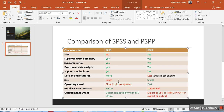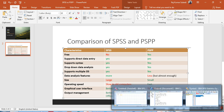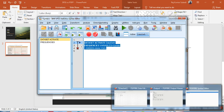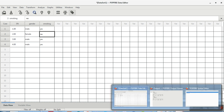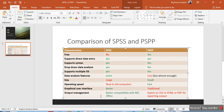Regarding software size, SPSS is very large and requires a lot of disk storage, while PSPP requires much less. The operating speed of SPSS is slow on older computers, but PSPP is fast. For graphical user interface, SPSS looks better — the menus, colors, and overall appearance are more polished. PSPP has a classical, old-fashioned look, but it works. You just need to get familiar with the interface.